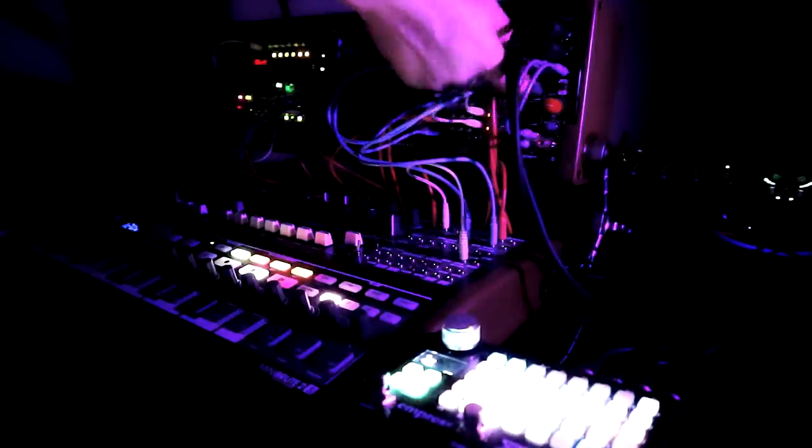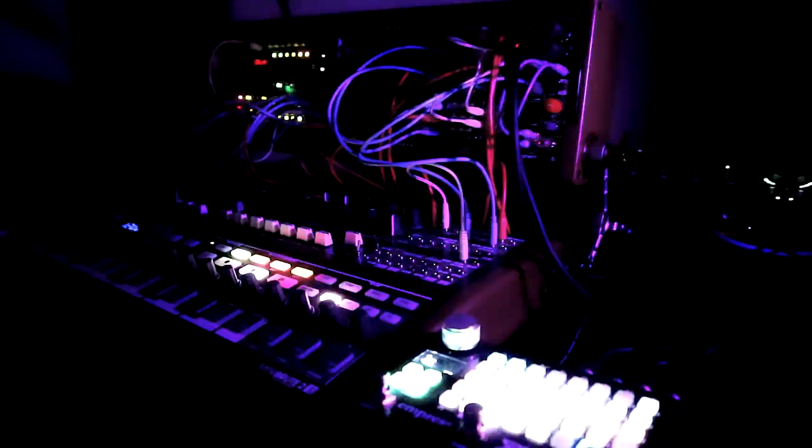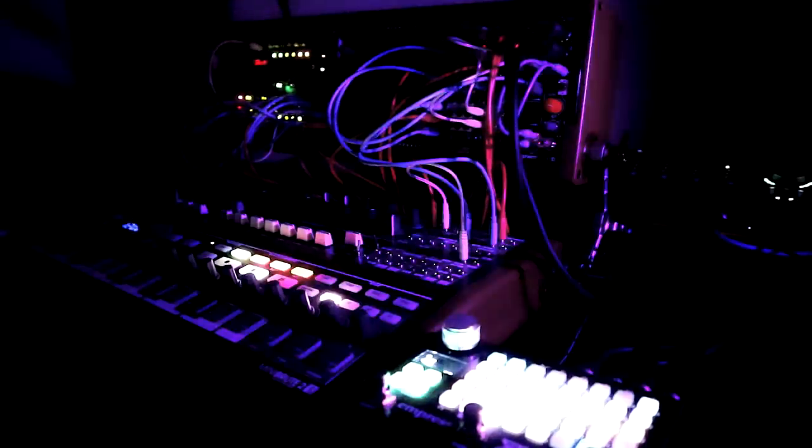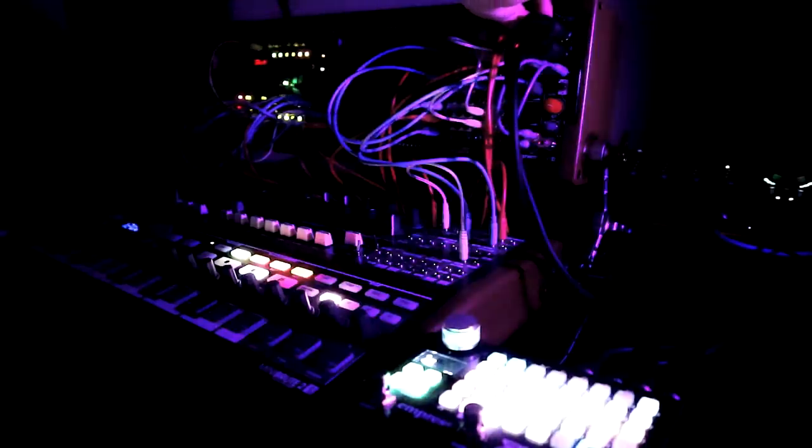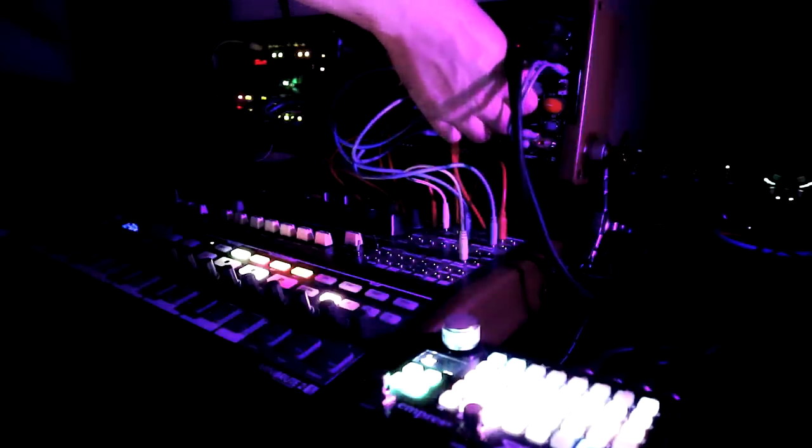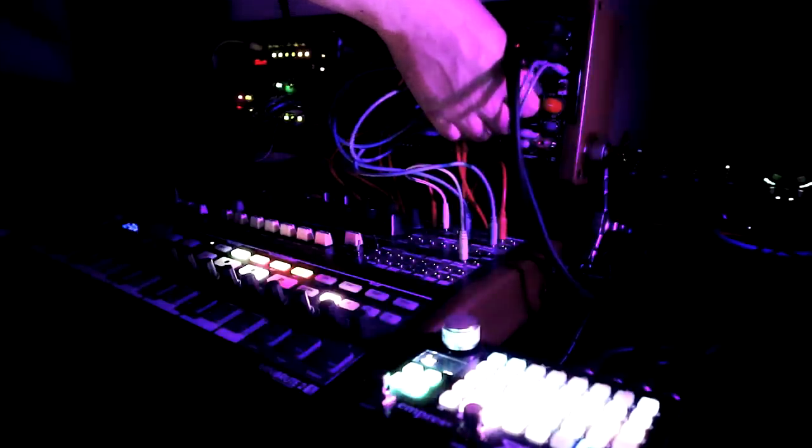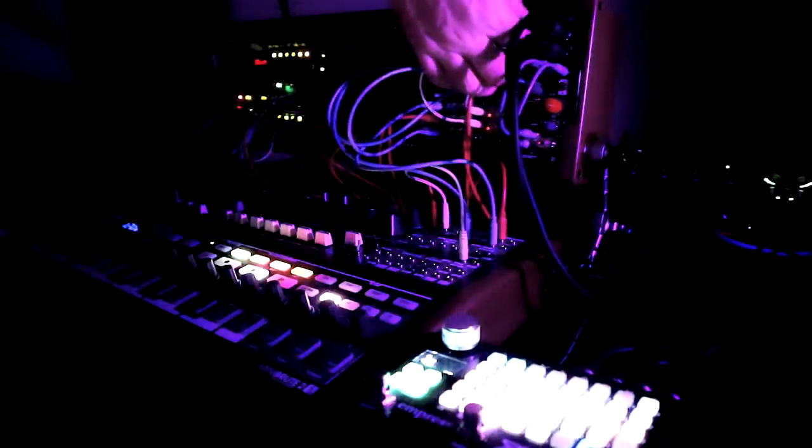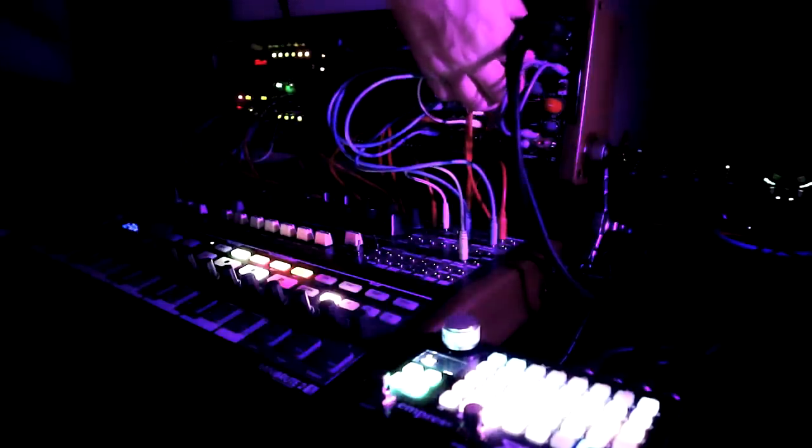Side note, you might have seen my recent video covering exactly that point, how to approximate a West Coast-y vibe on the Mini Brute 2S. I made that video as much for myself as it was a tutorial for everyone else.